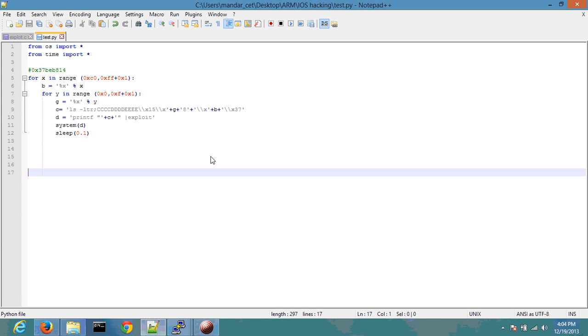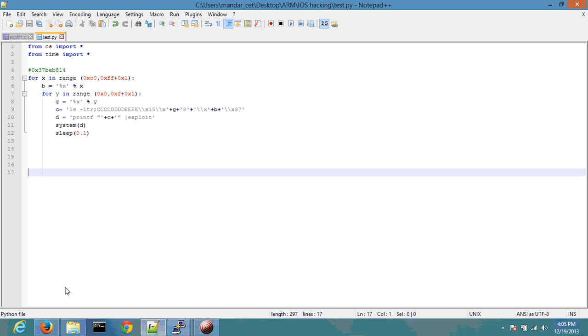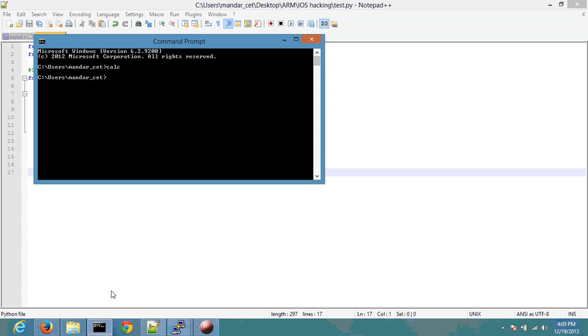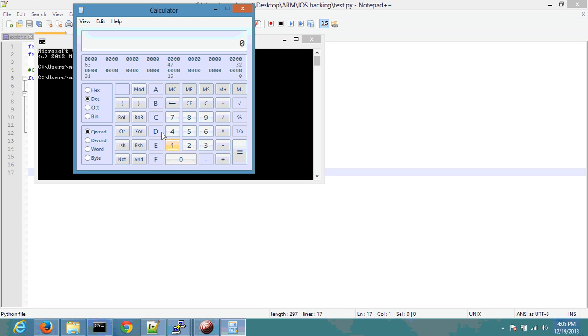The other aspect of ASLR that I'm going to show you very quickly is that only 12 bits out of 32-bit address are actually randomized. What that means is basically that there are 2 to the 12 possibilities that a specific address can reside at.